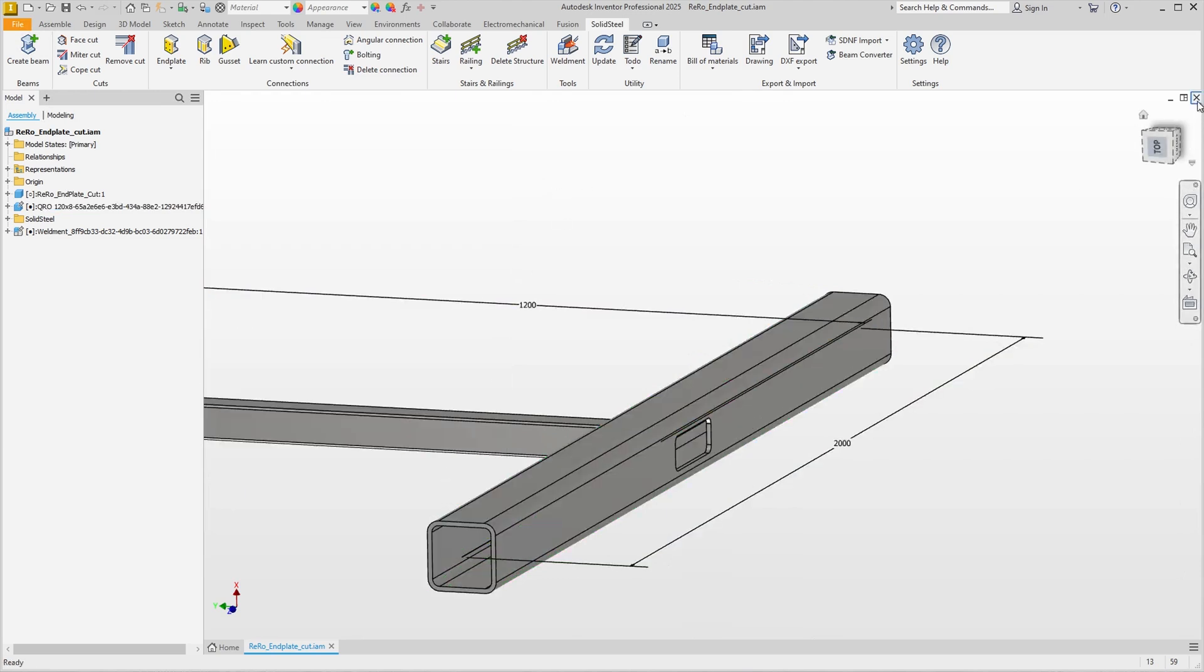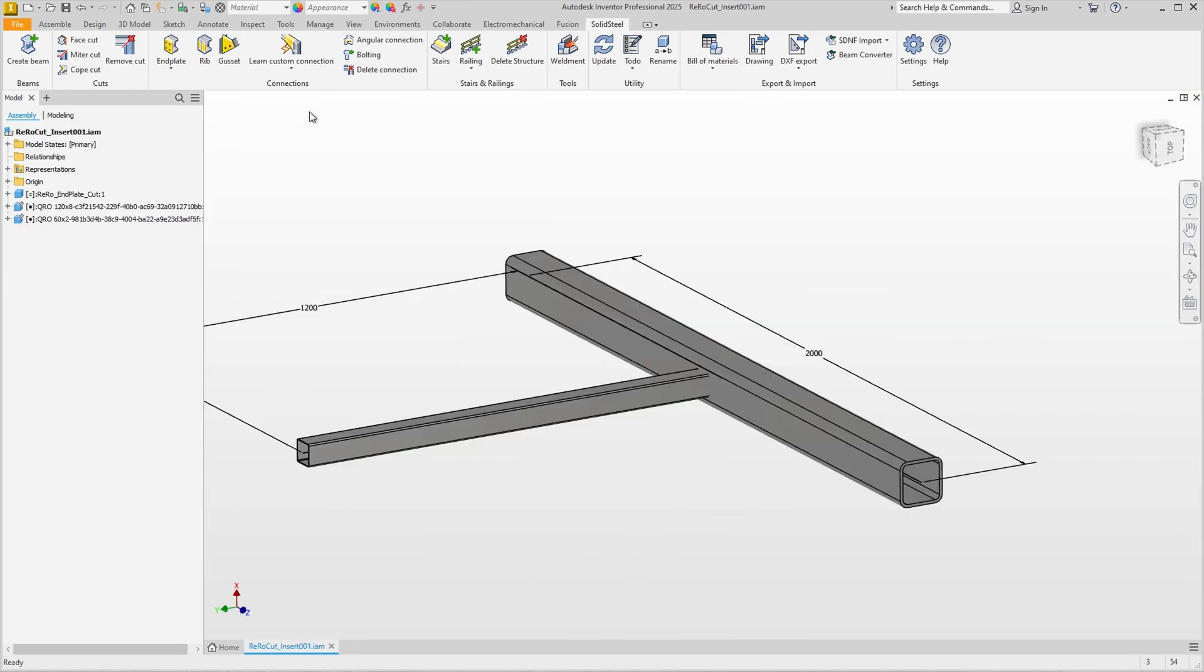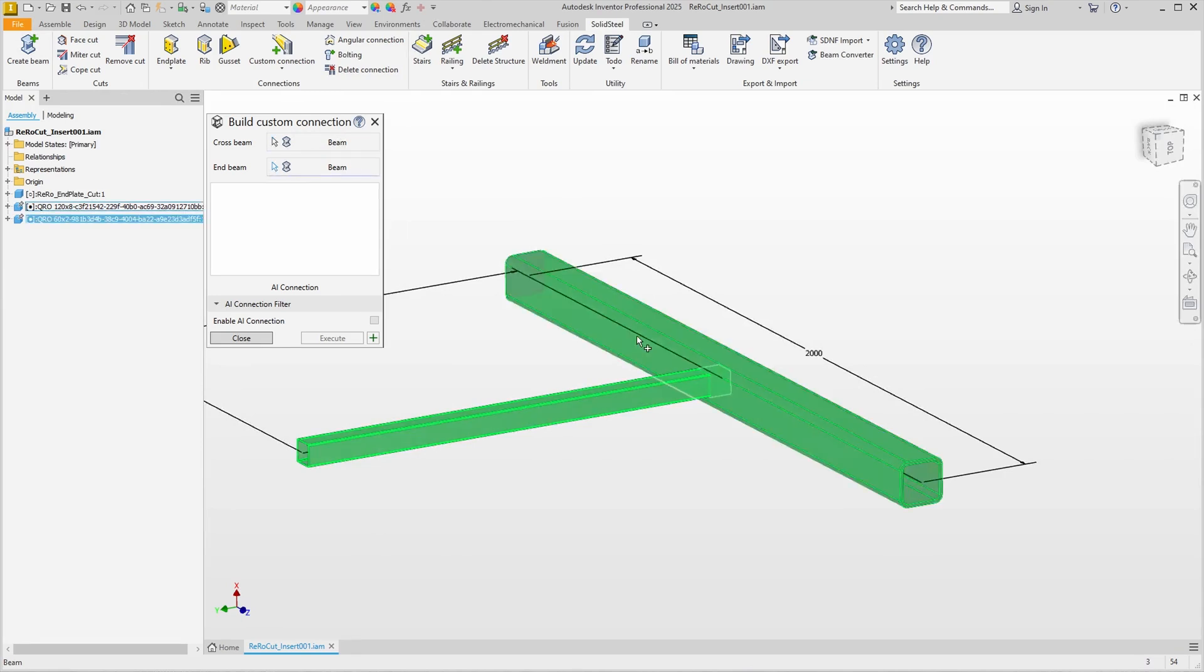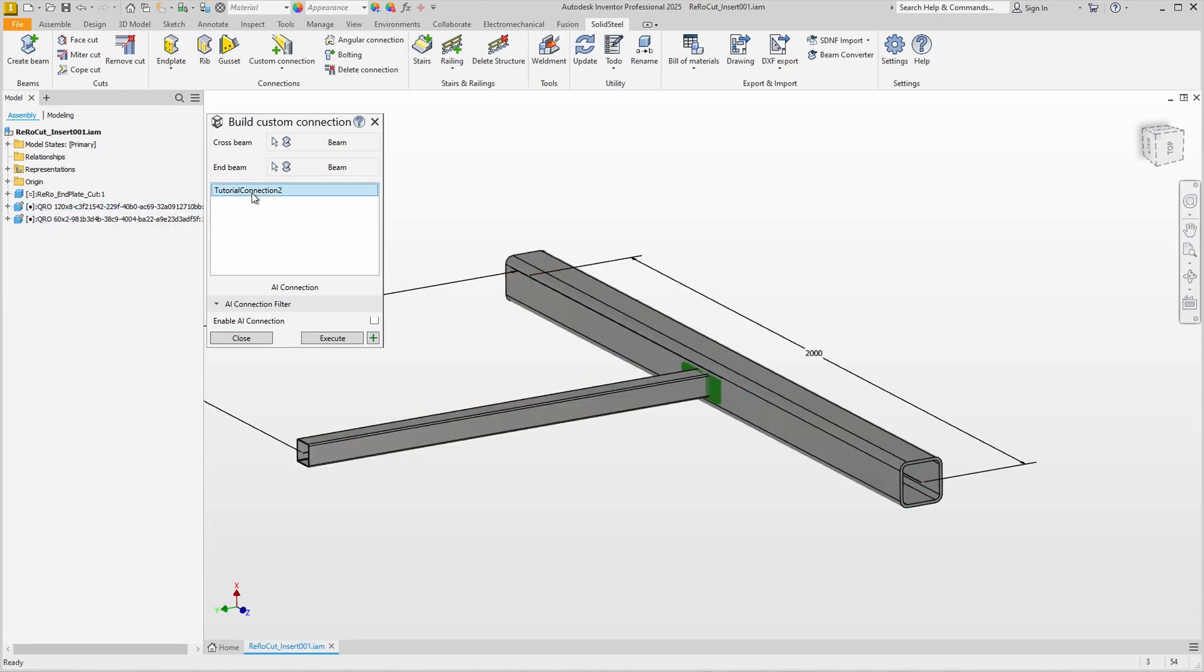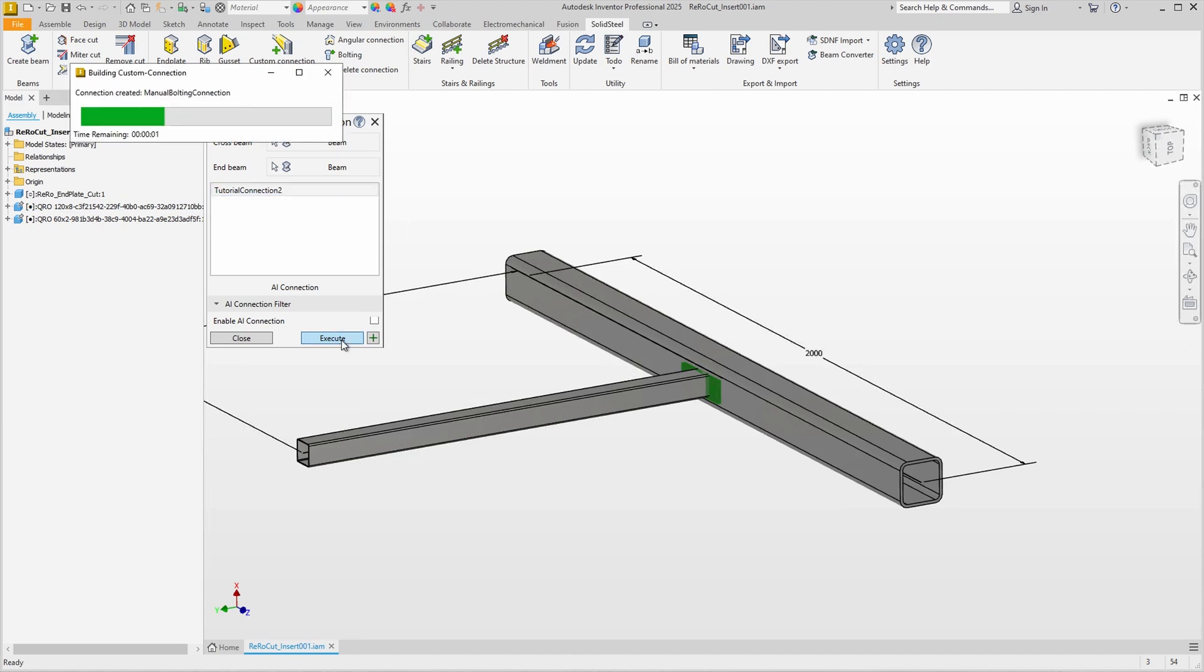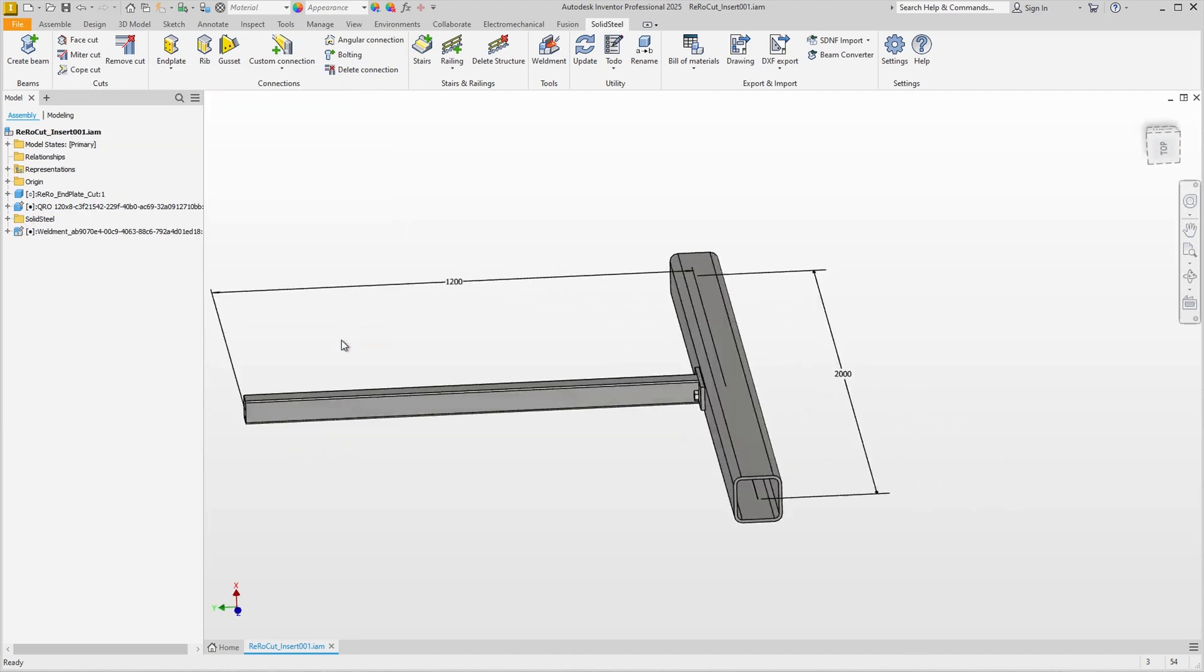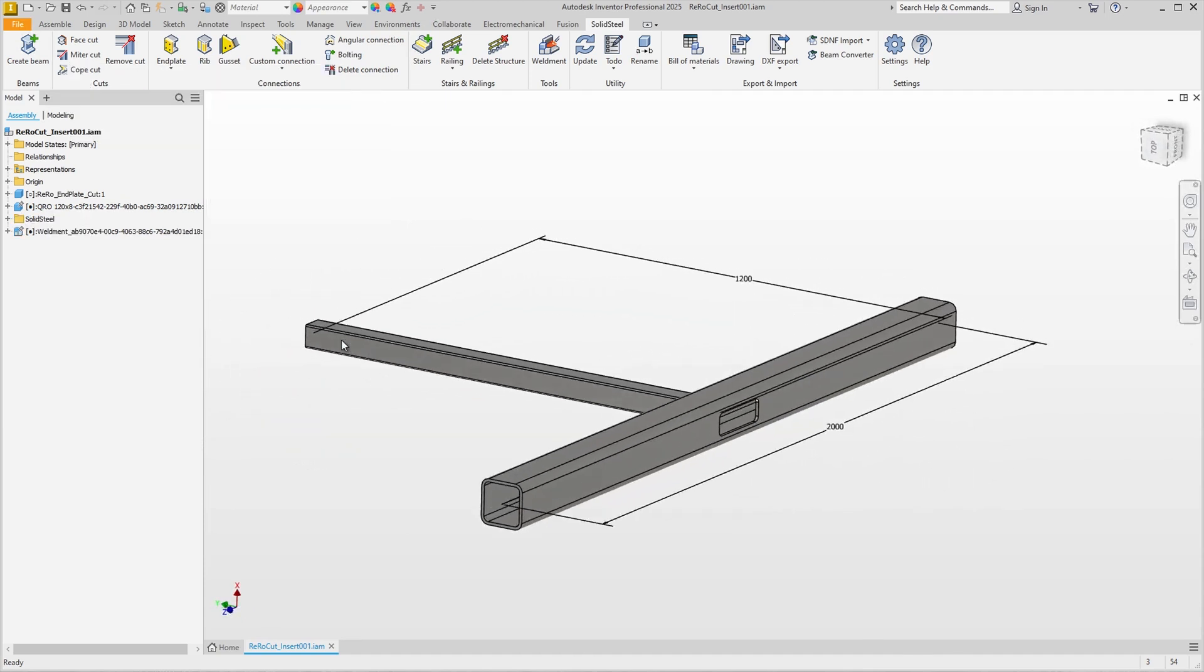Okay, let's test it right away. Here are the rectangular tubes without a connection. We start the Build Custom Connection dialog again, select cross and end beam, choose our tutorial connection 2 from the list and see the preview. Logically we don't need the AI connection option with only two tubes in the assembly, we can confirm directly and the connection including the cut is inserted.